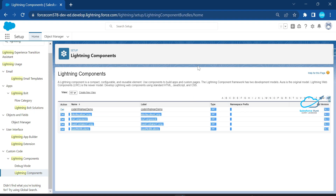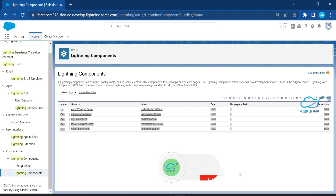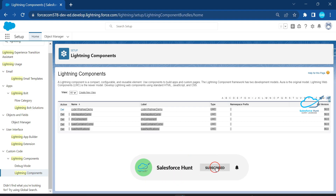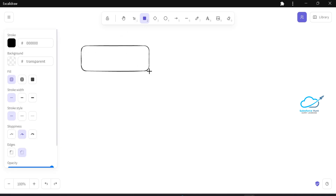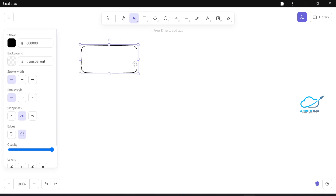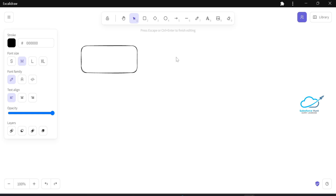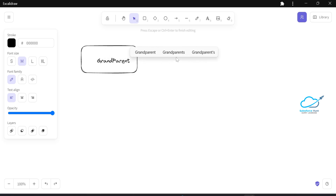I have already created lots of components. Now let me create more than three or four components to check the dependencies. First, let me show you the diagram of how we will implement this inside our Salesforce org.